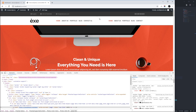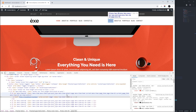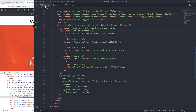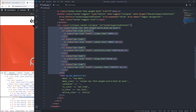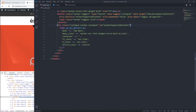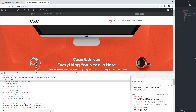Now if you go back and refresh, you can see it is now getting all the correct Bootstrap classes. We can delete the hard-coded HTML. It is working properly — that's it for this tutorial, see you in the next one, bye bye.